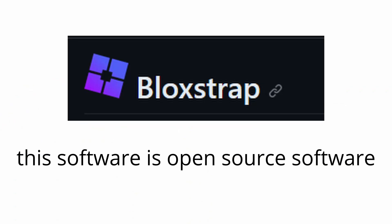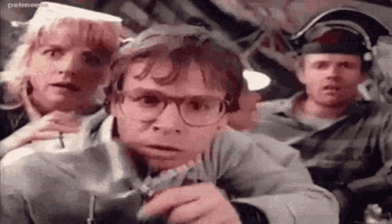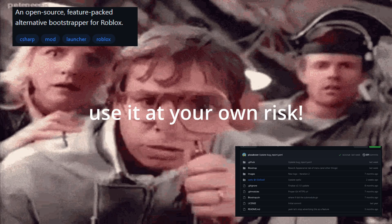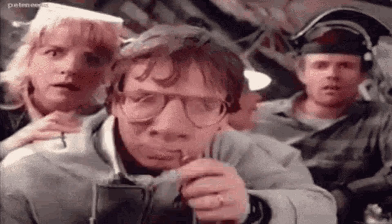This software is an open source software, meaning the code can be viewed by everyone. If you still have doubts using it, then it's up to you to not use it.